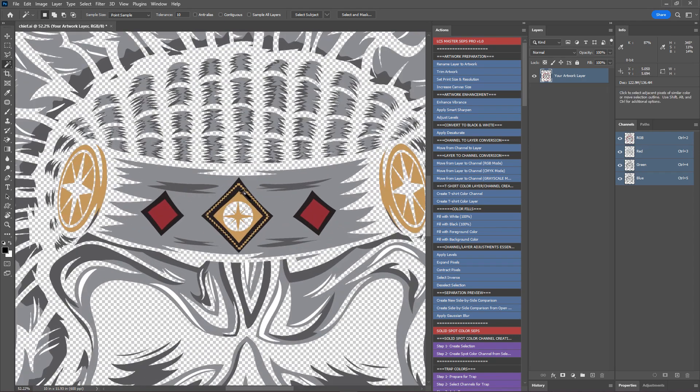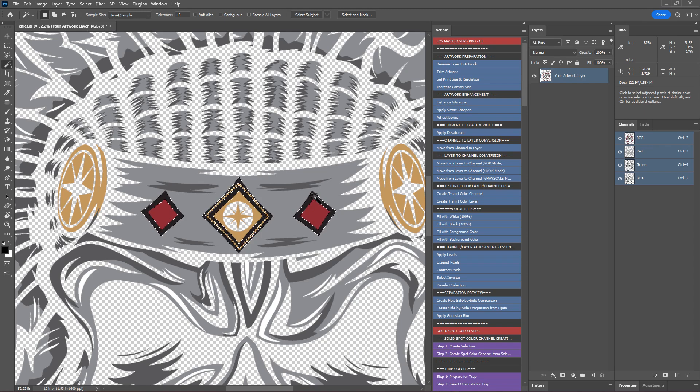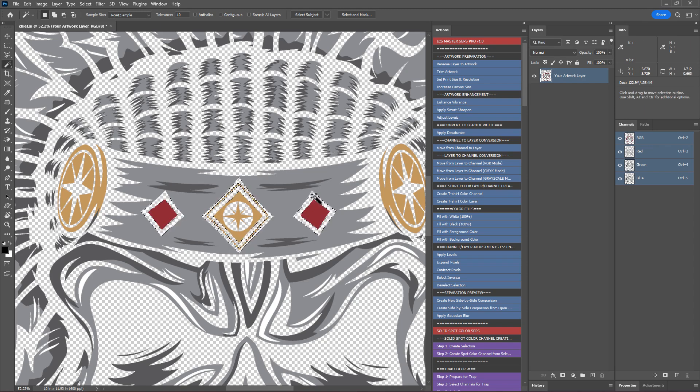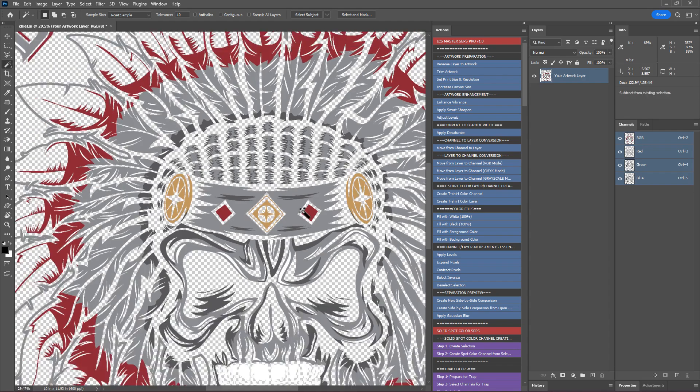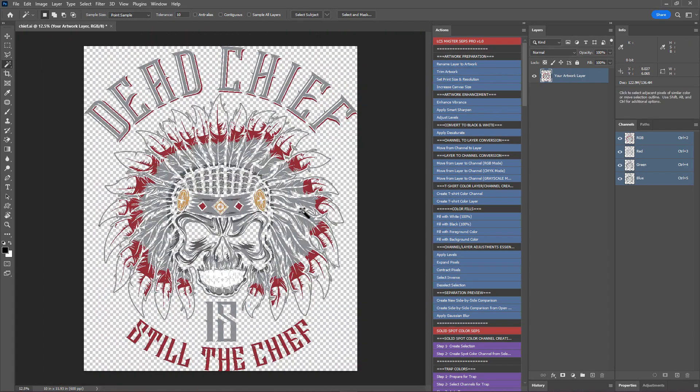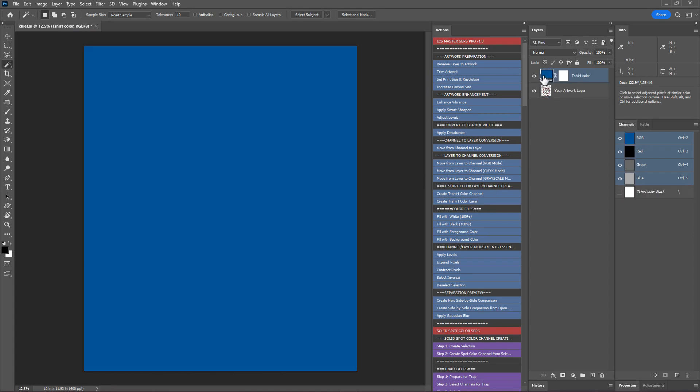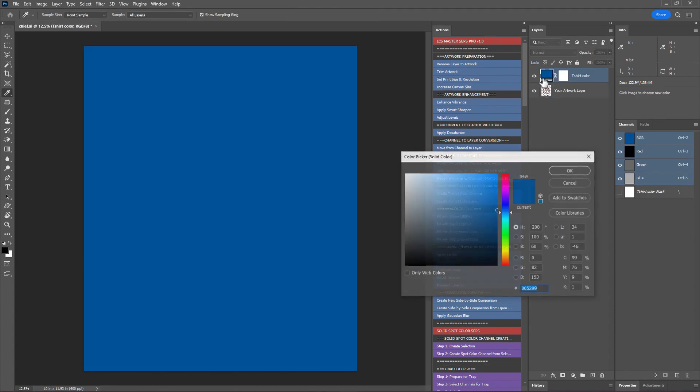I can see some black areas in the artwork. Instead of using black ink, let's make these areas the t-shirt color. Click on the black color to select all black areas and hit delete. Deselect the selection again. Now the t-shirt color will show through. I'll zoom out. Let's create a t-shirt color layer using this action create t-shirt color layer. Change the color to black.